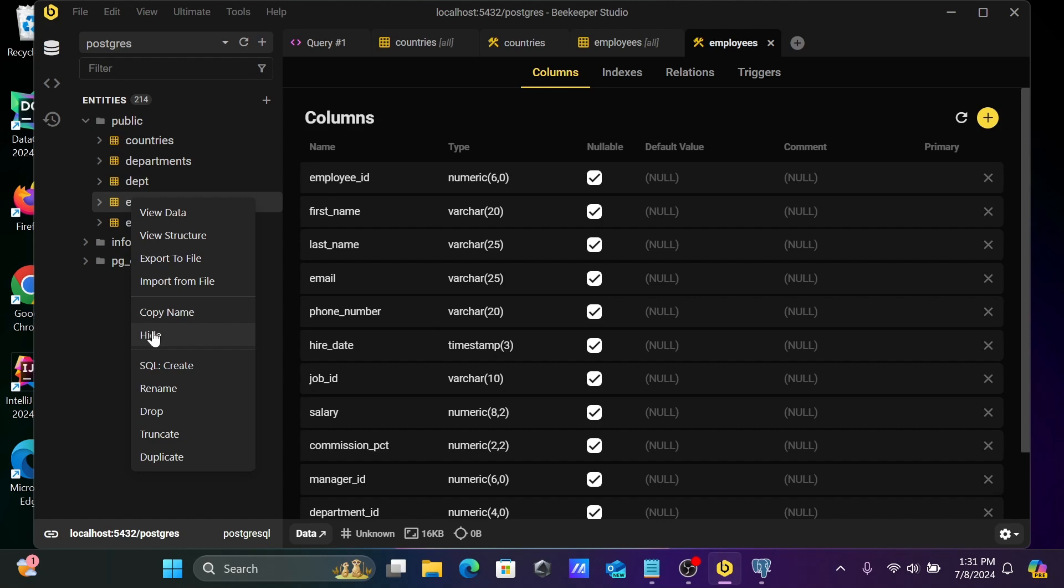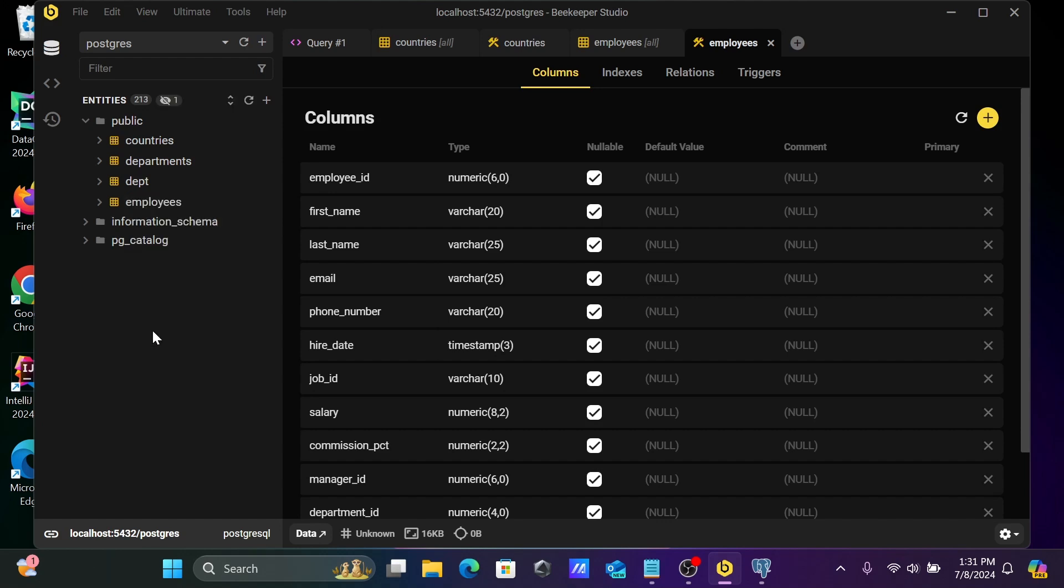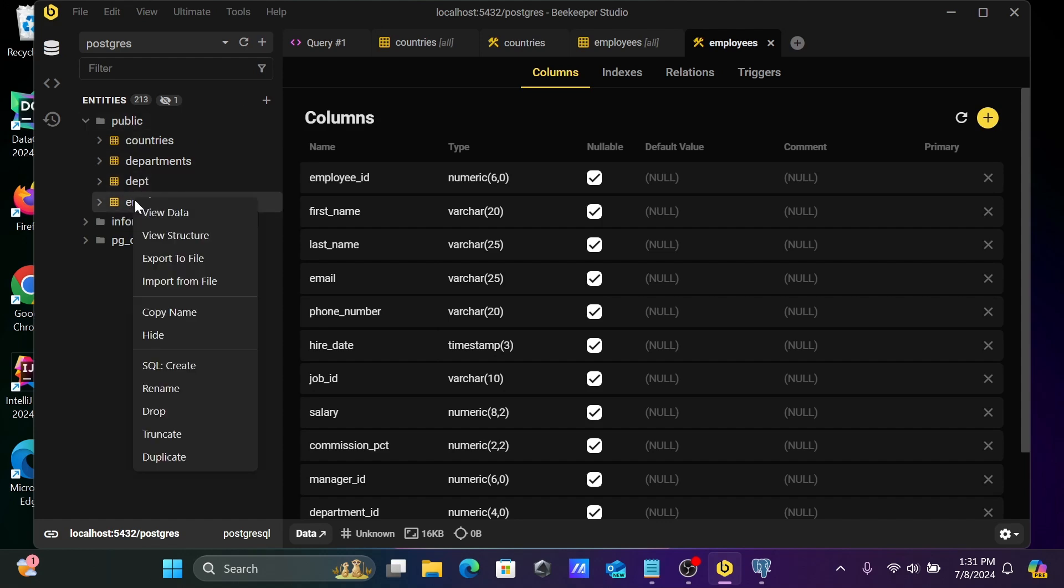After that, if you want, you can hide. So the table is hidden. And the next is here, this option, the hide option is also there. You can also hide it.